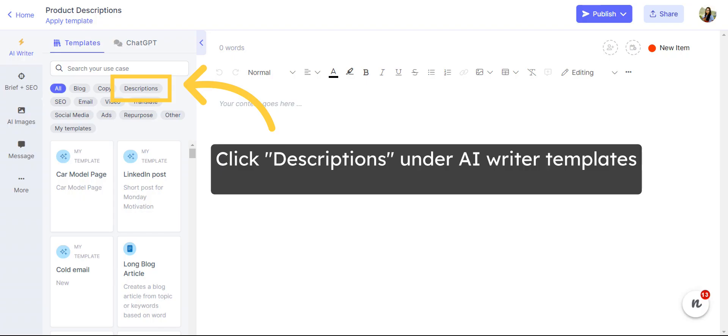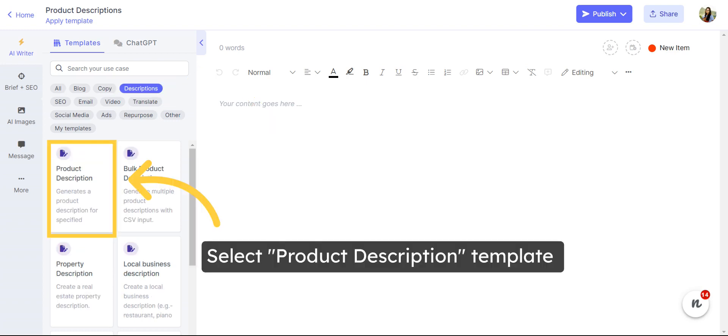To use the single product description generator, go to the AI writer on the content task page, and click on the descriptions category pill under templates. Then, select the product description template. You can also find the product description template on the AI content assistant page.